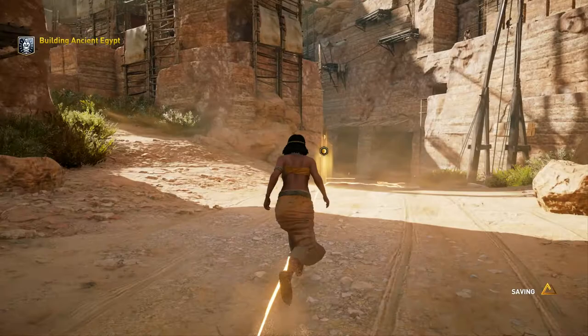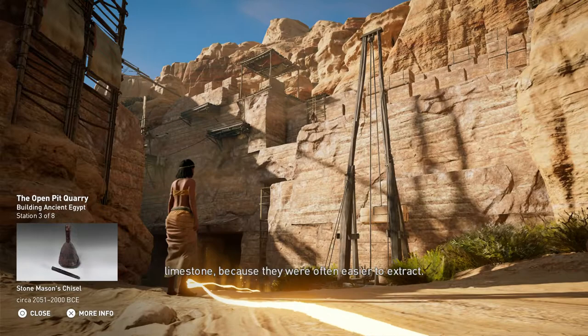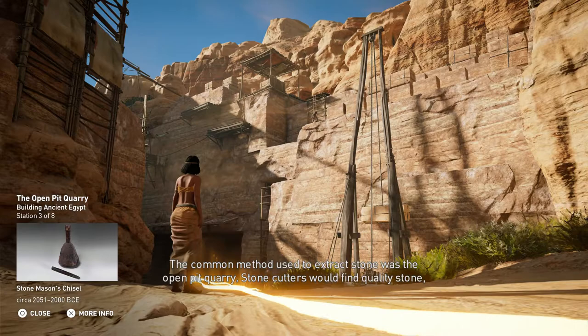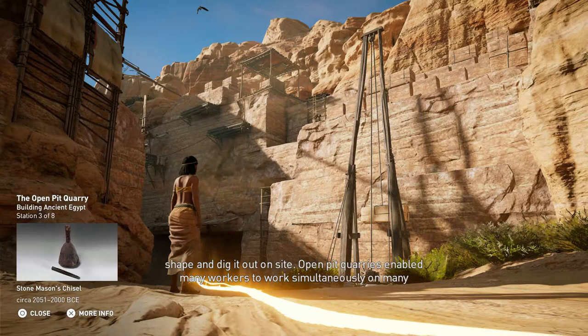Ancient Egyptians preferred to use sedimentary rock beds, or layers like sandstone and limestone, because they were often easier to extract. The common method used to extract stone was the open pit quarry — stone cutters would find quality stone, shape and dig it out on site. Open pit quarries enabled many workers to work simultaneously on many blocks, which allowed for better productivity.